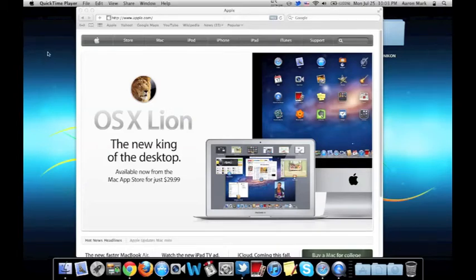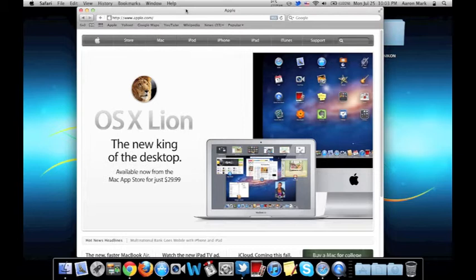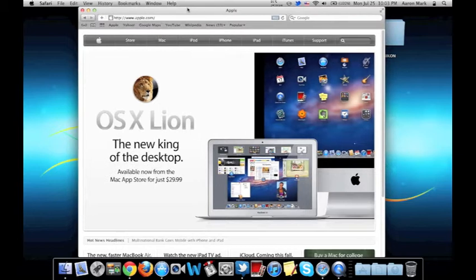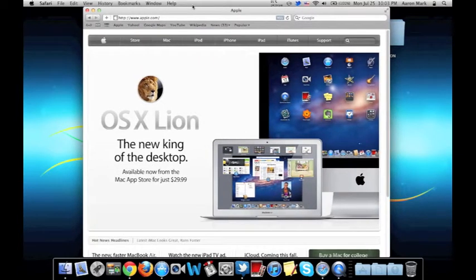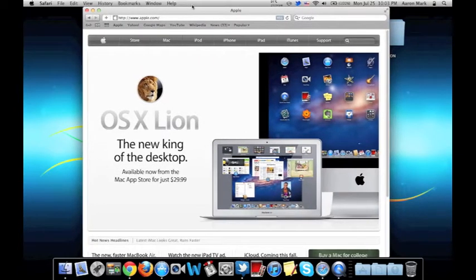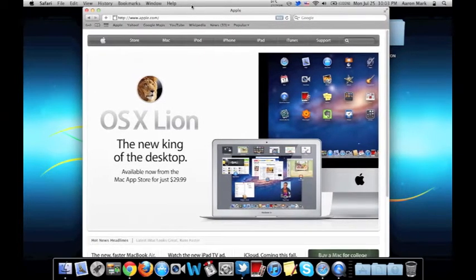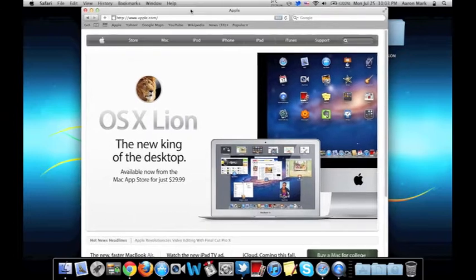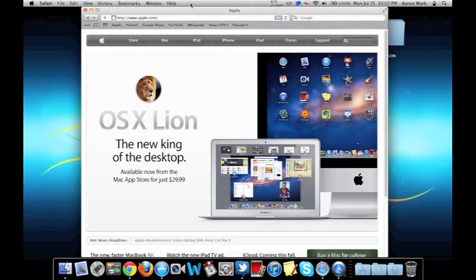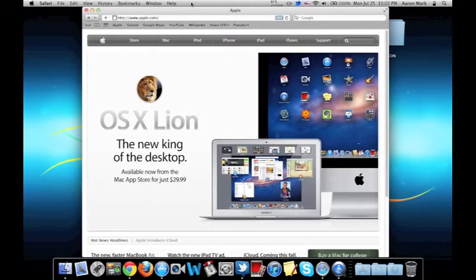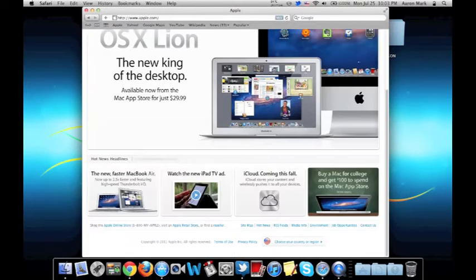Hey guys, in this video today I'm going to be going over some of the new features in Safari 5. Safari 5 has just been released with the new operating system 10.7.